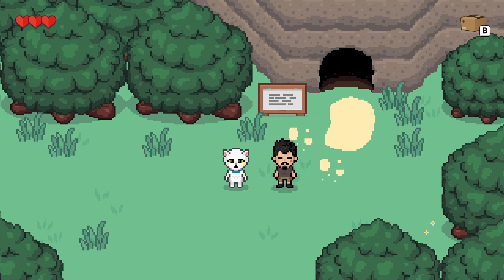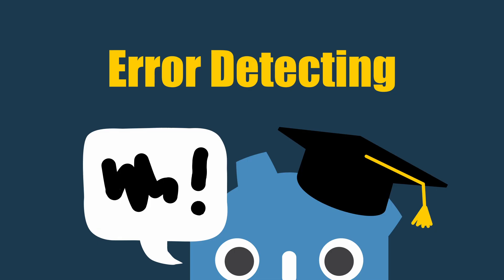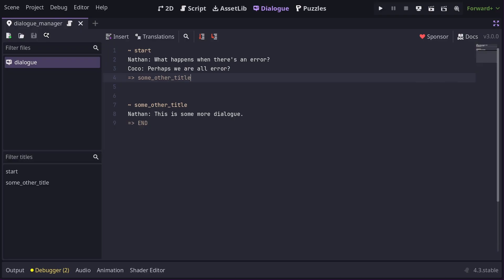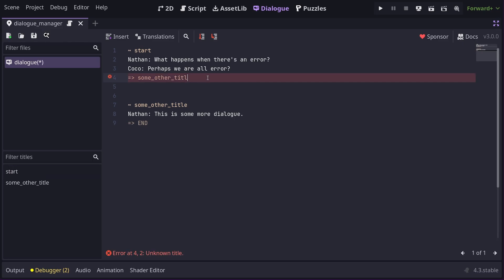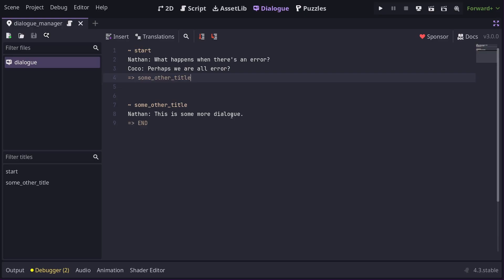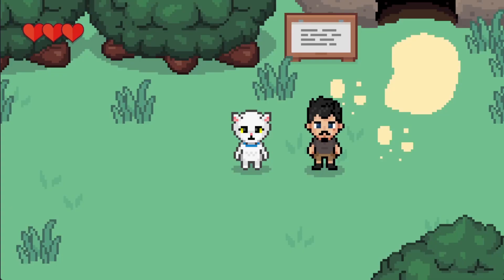When writing dialogue, it's important to know when something is wrong. While it isn't always possible to detect errors at the time of writing code, Dialog Manager will do what it can to try and spot stuff as you're writing it. For example, if I misspelled the title reference in this go-to line, it would tell me that there is no title called that. And keep in mind, when there are known errors in a file, Dialog Manager won't be able to run that file to show dialogue in your game.